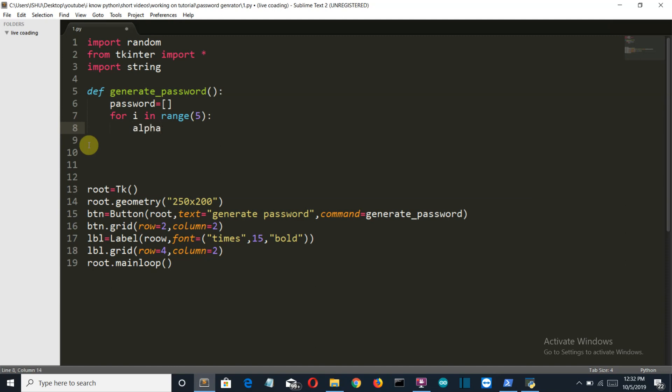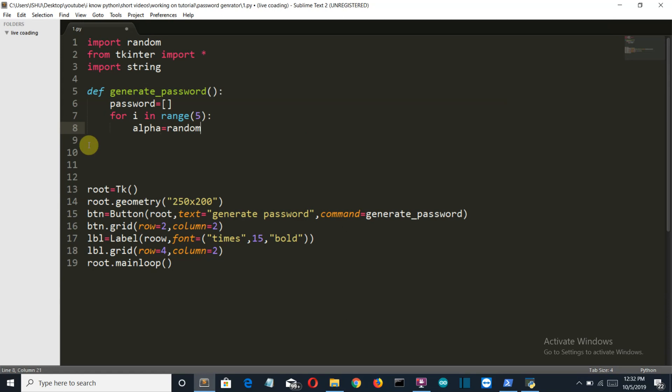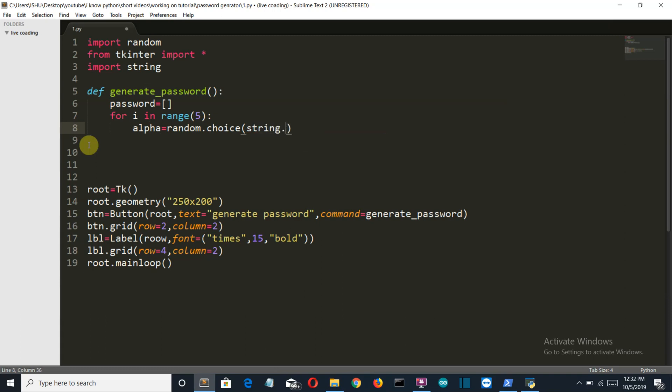So first of all let's see how we can randomly select the alphabets. So random.choice. Then string.ascii_letters.